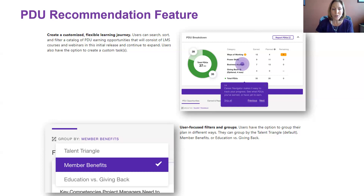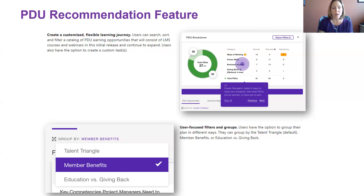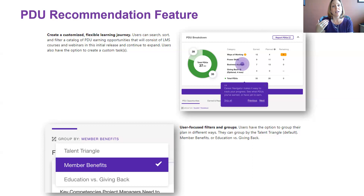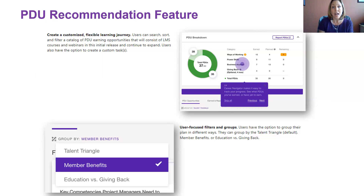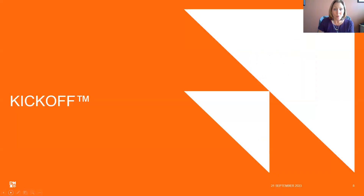One additional thing: you can also filter PDU earning opportunities. As a member, you can filter by member benefits — those opportunities that are free to you — anything with a fee, member discounts, education type PDUs versus giving back, and many more ways to filter depending on how you like to learn. That was a very quick overview of Career Navigator.